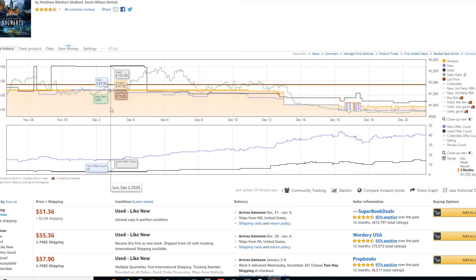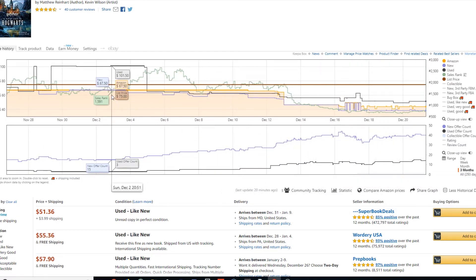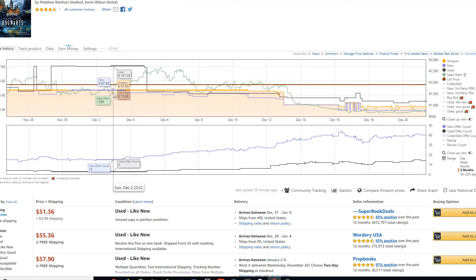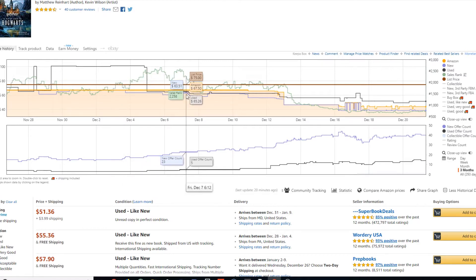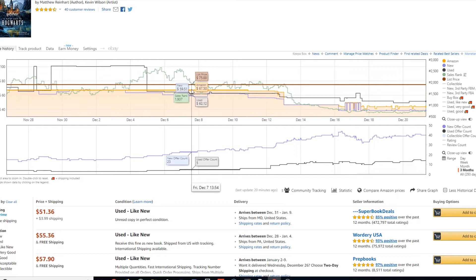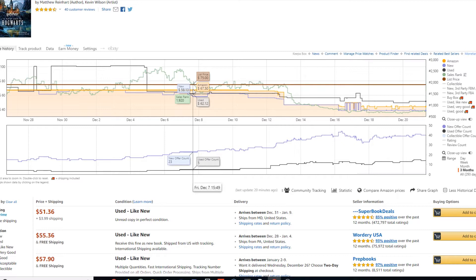So we can see Amazon has this thing where it automatically will reprice it for lower than the lowest person. And if someone tries to undercut Amazon, they're not happy about that. So they just, they will undercut it all the way down to the bottom. Like, they will lose money just to be the person to sell the item.